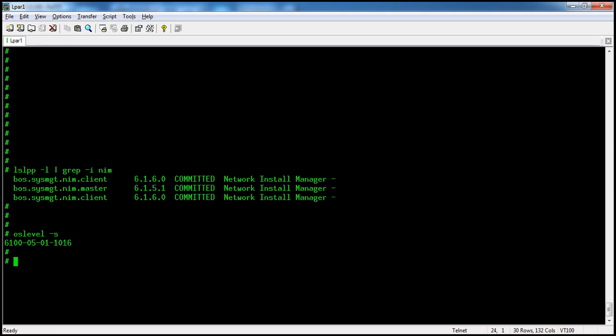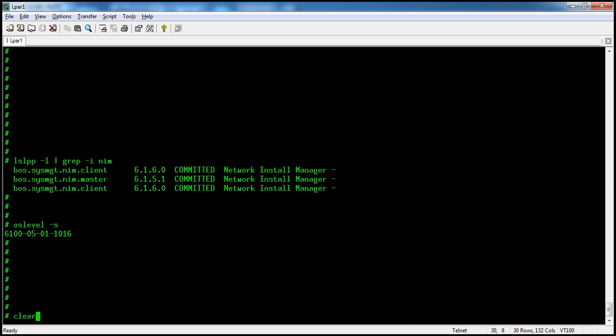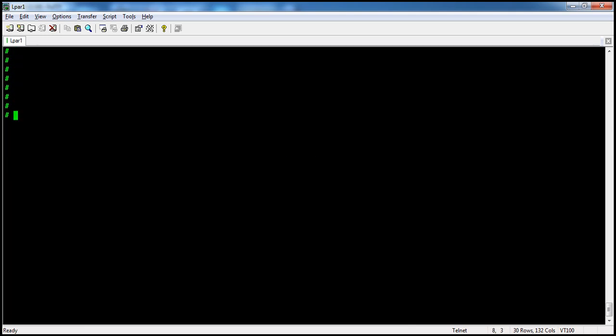How to check this: if you upgrade your operating system with the latest service pack and then run oslevel -s, you may not see the proper latest upgrade version identified. This can happen when some filesets are missing. To investigate, we use the command instfix.